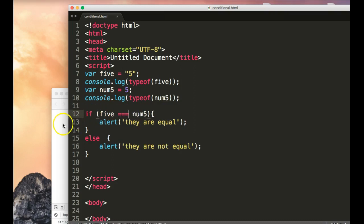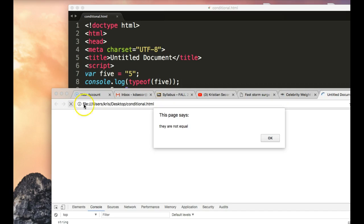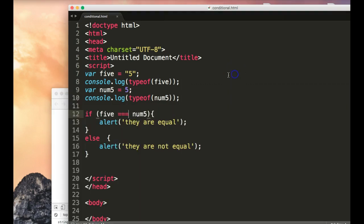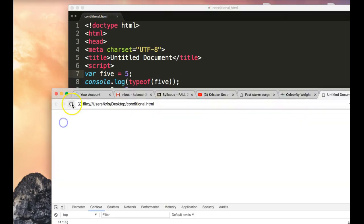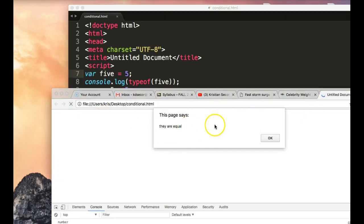And now when I do this, I get they are not equal. So at this point, all I have to do is change this to this number and hit refresh, and I get they are equal.